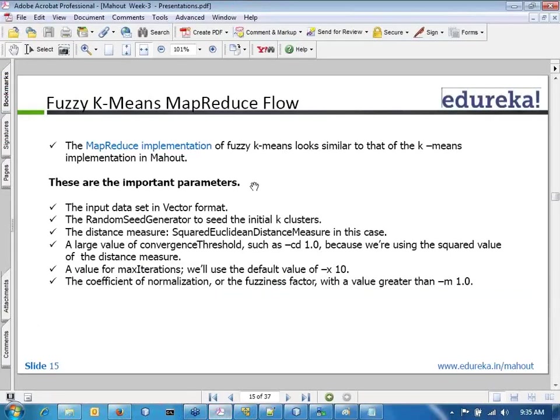There is not a lot of difference in the MapReduce flow. You still need a vector dataset — in this case we used term frequency or TF-IDF. We could have used either a random seed generator or the initial canopy cluster. We would also require a distance measure, such as squared or Euclidean distance, along with a convergence threshold and the fuzziness value.